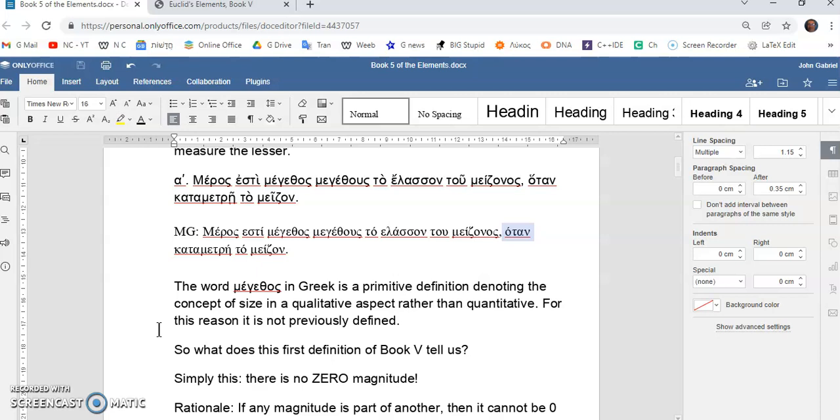I believe that in ancient Greece, I'm convinced that in ancient Greece, everybody knew what meathos meant. Okay? It was almost as common as the word size is today. So, what does this first definition tell us of book five?